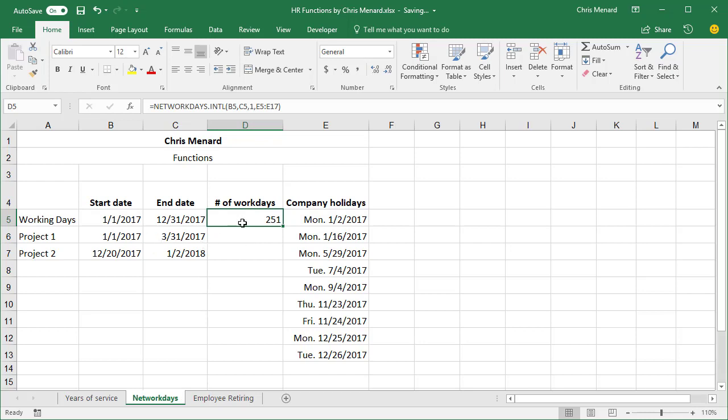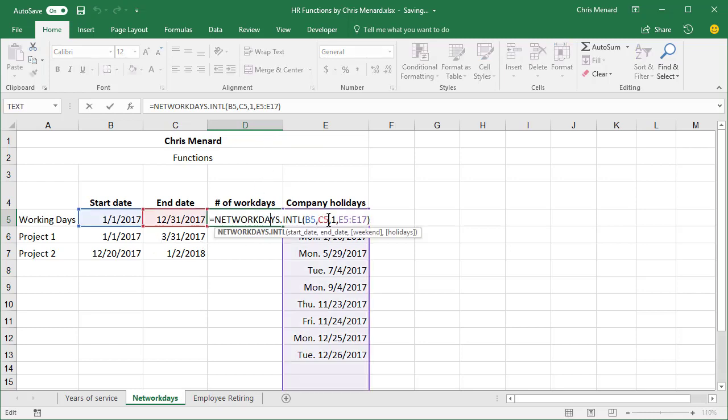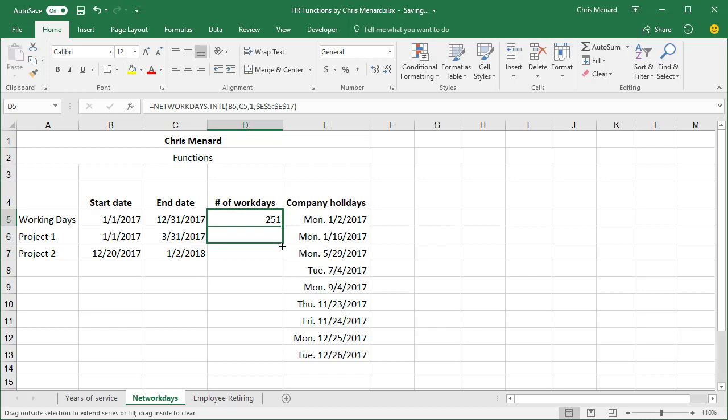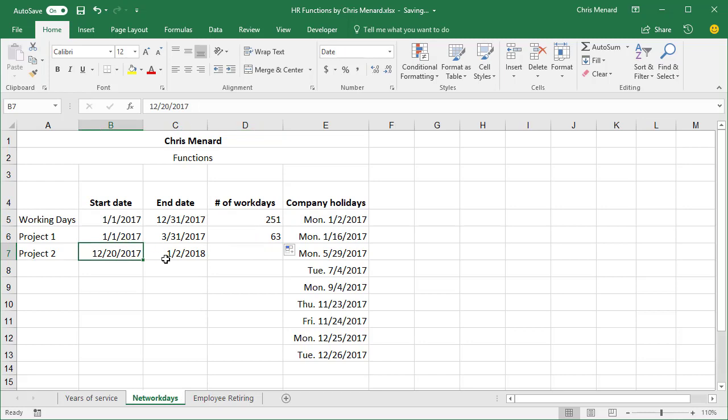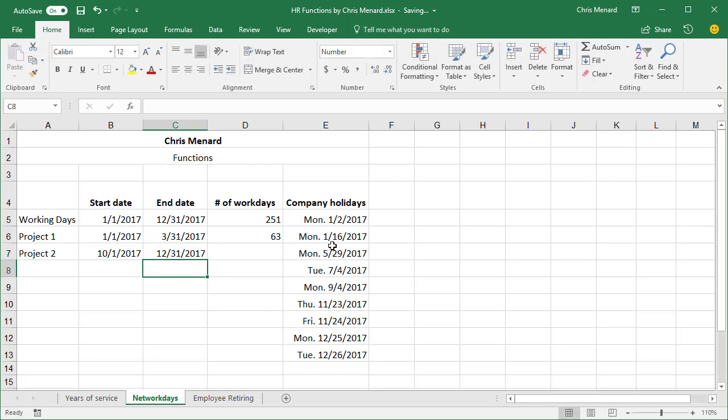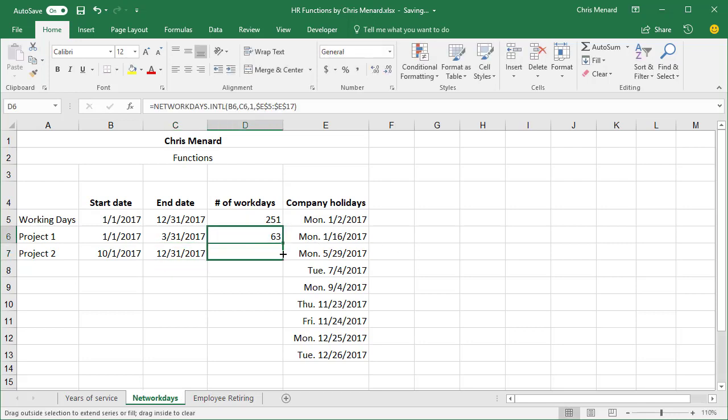You can also use it to figure out, let's go make this absolute reference, F4, F4. You can also use this to figure out how many work days are there in the first quarter. 63. There's January through March, and let's go look for the last quarter. Should be less days because we have those Thanksgiving and Christmas, and there is.